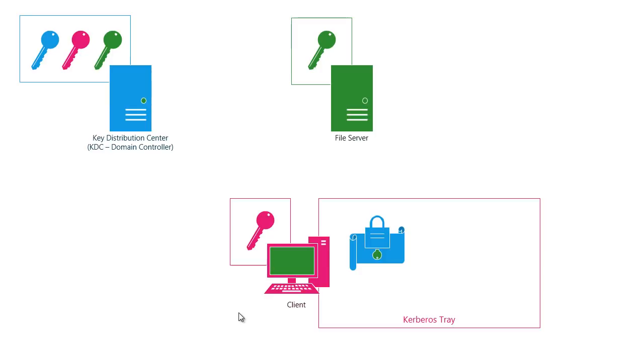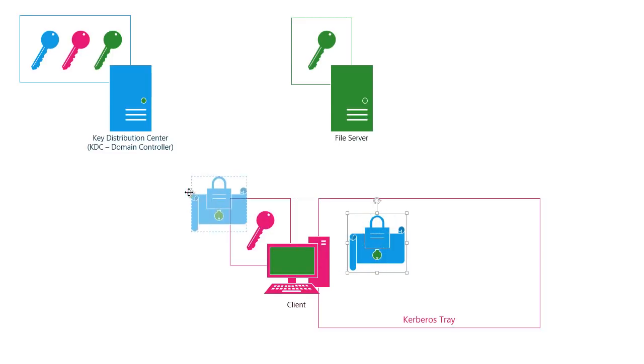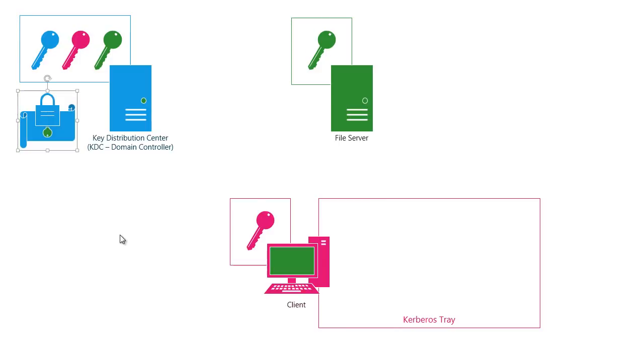Okay. So now the client is logged on. They're ready to go and they're ready to get to something on a file server. So my computer looks at my Kerberos tray and says, well, you don't have a ticket for the file server. So we're going to go back to the key distribution center. And what we're going to do is send it this ticket granting ticket along with a request. Hey, I need a ticket for the file server.